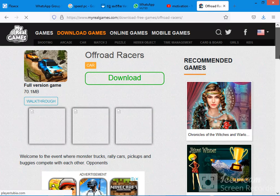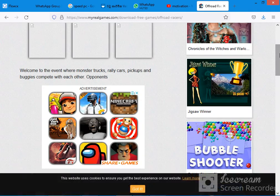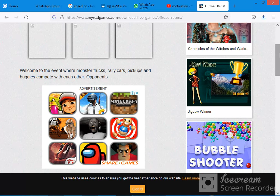If you want to download the PDFs, check the video. By the way, you can download the PDFs. Like your comment!